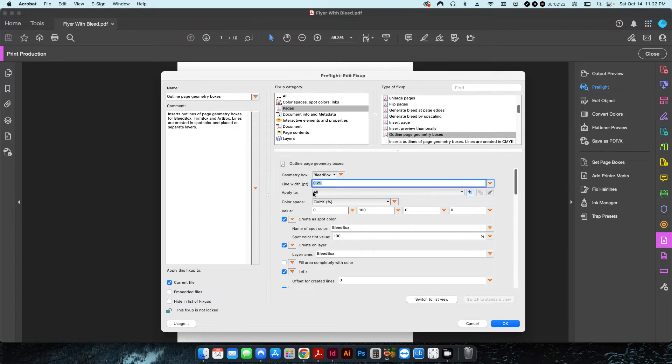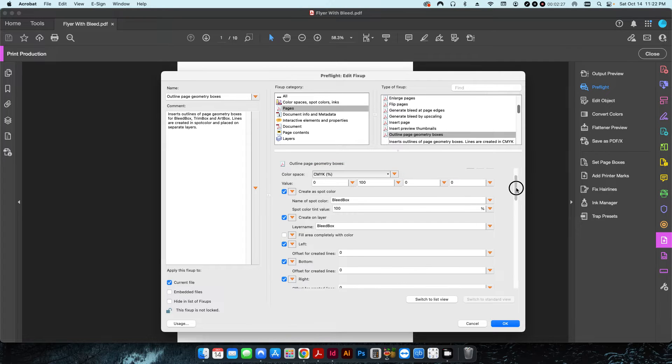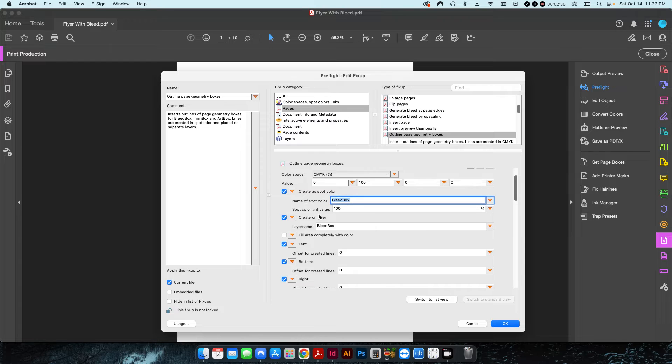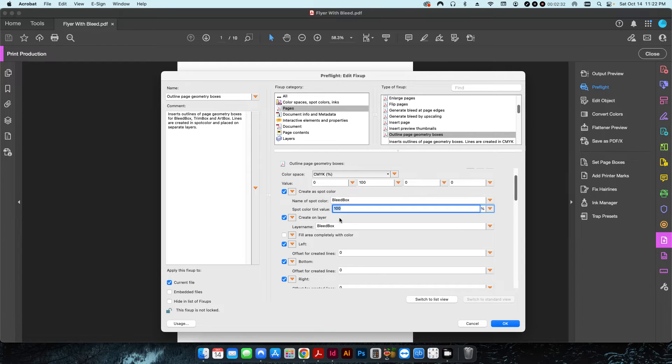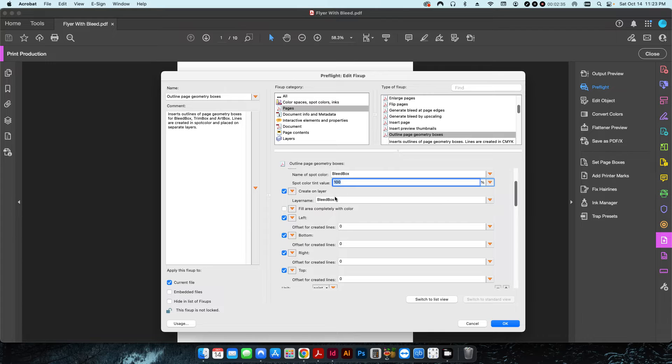I'm going to create it as a spot color which I'm going to call a bleed box. I want the tint color to be a hundred percent.